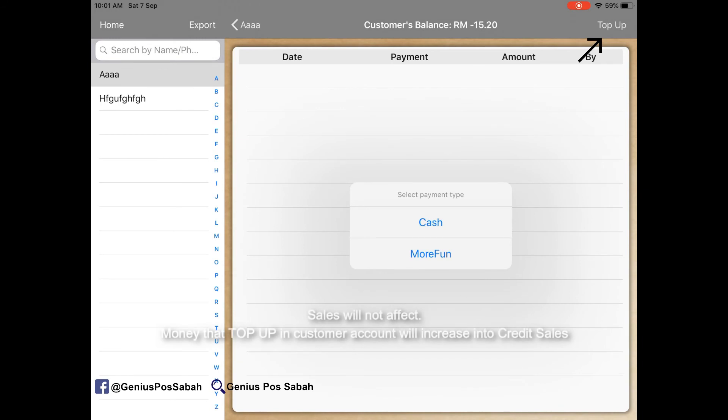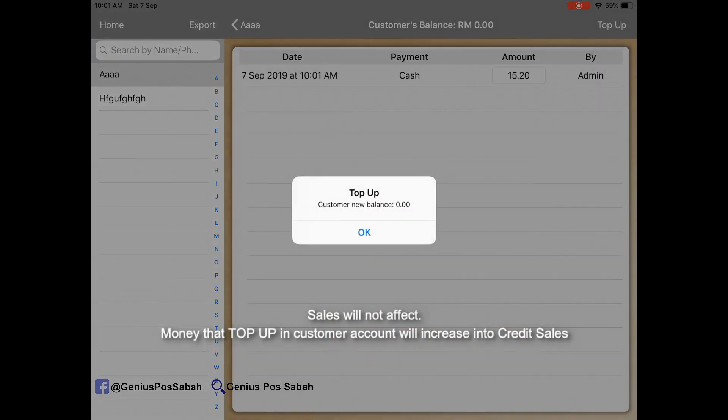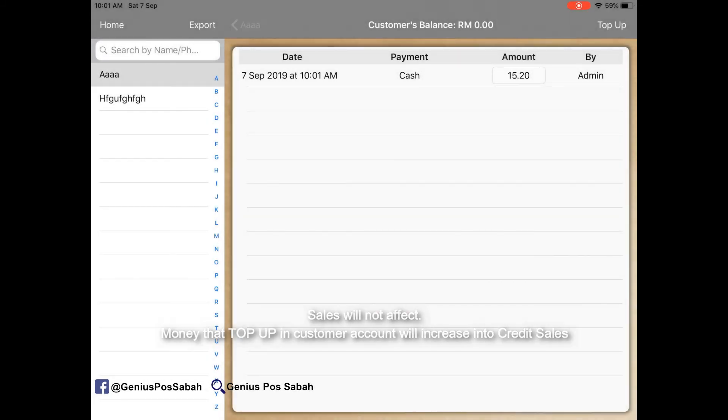Click top up for 15 ringgit and 20 cents, and then the customer balance will be zero, means tally already.